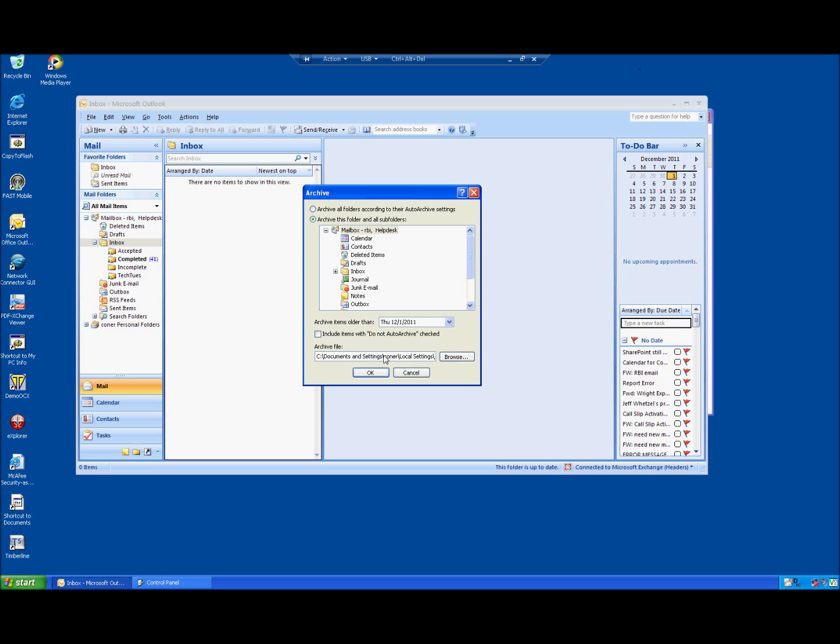Include items with do not, don't check that. And your archive file, just leave that as whatever is default. If you had been archiving all along, it's going to archive to the last file that you archived to. If you want to create a new archive file, that's okay but just go ahead and use whatever is default.